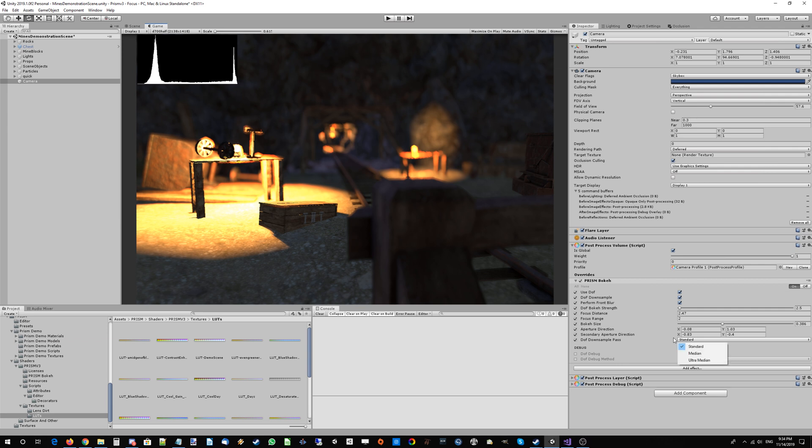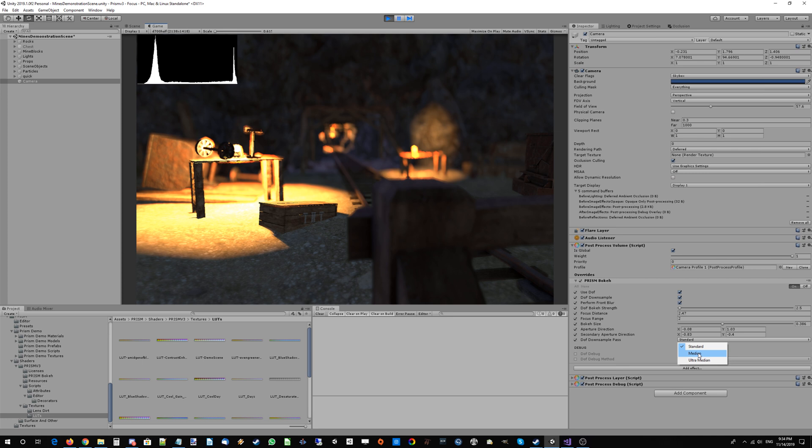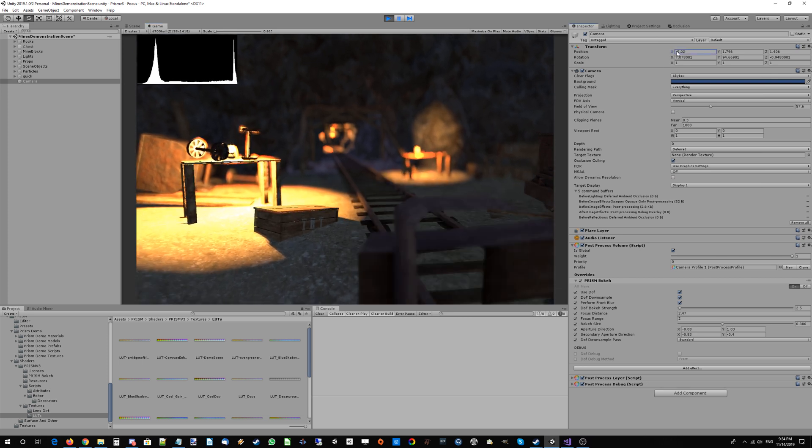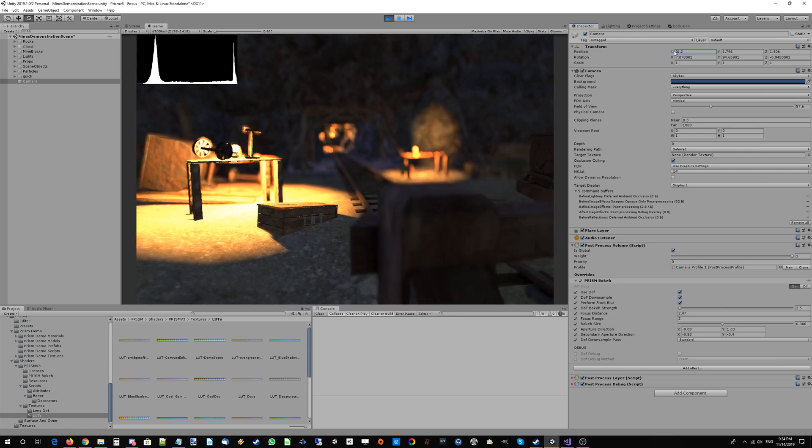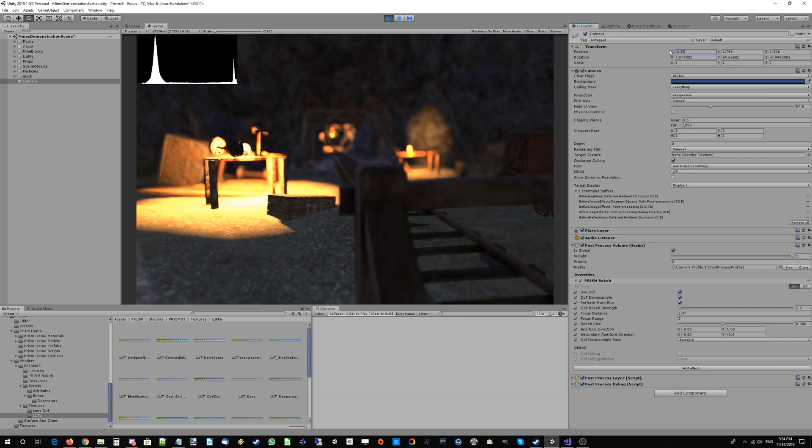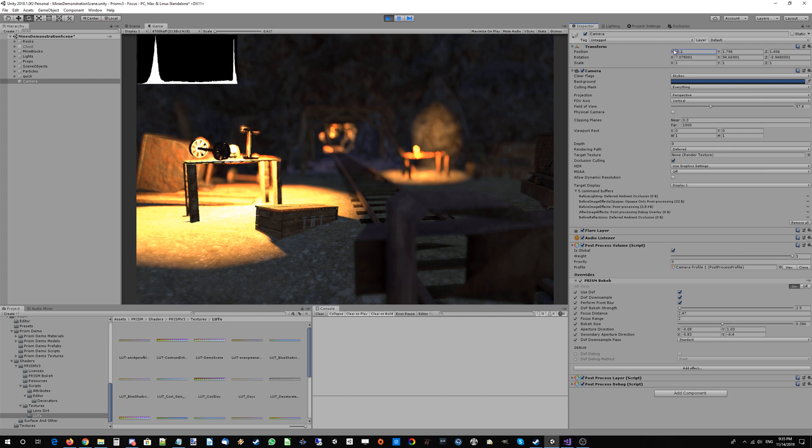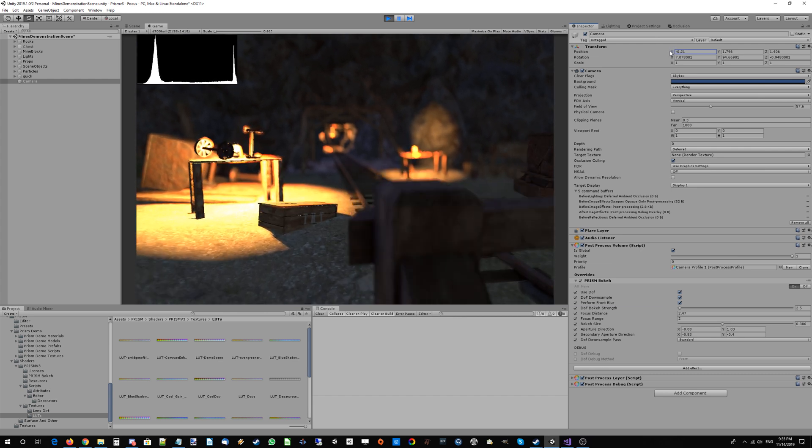The last option is the downsample fast mode. I'm going to hit play. Median and ultra median modes are there for stability. If you're suffering from flickering bokeh when your camera moves—you know, some of the bokeh at the back may be flickering a little bit—it's pretty stable by default.